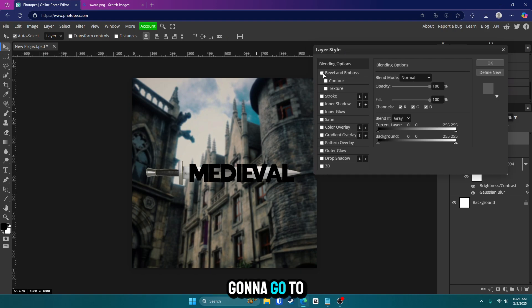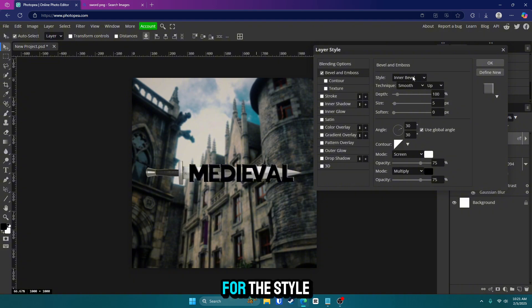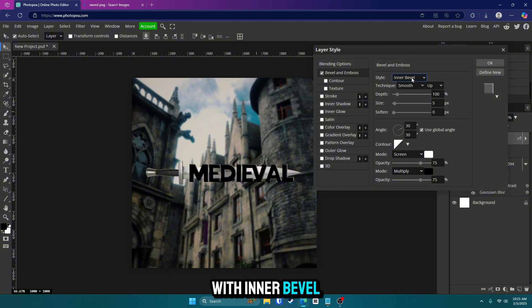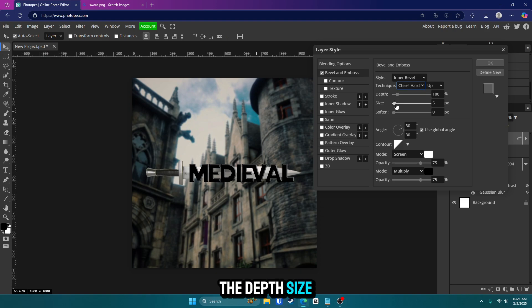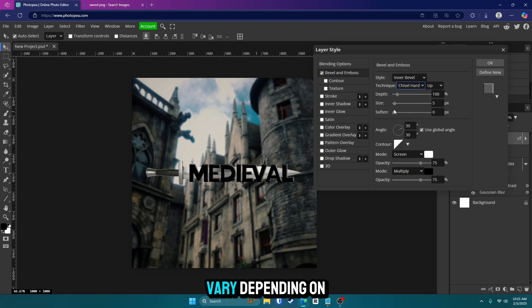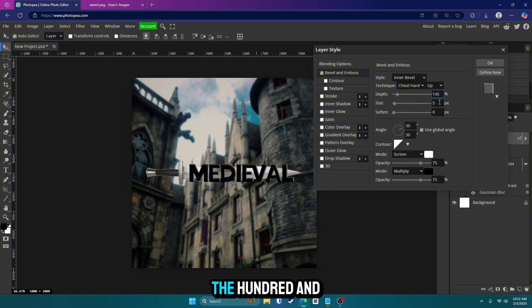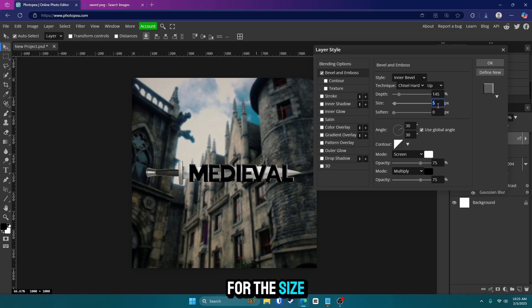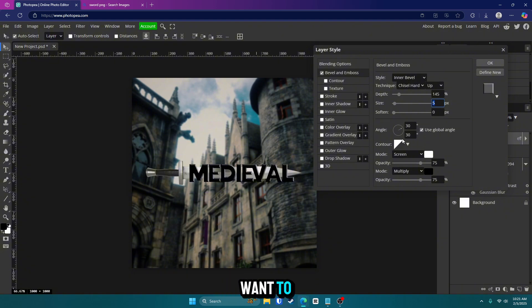From here, we're going to go to bevel and emboss. Click on that and go in there. For the style, we're going to stick with inner bevel. For the technique, we're going to go with chisel hard. The depth, size and soften all vary depending on how big your text is. So you might have to adjust this one. But for me personally, the depth, I'm going to go with 145. For the size, I'm going to go with five and soften zero. Everything else, you can leave the same or adjust if you want to.